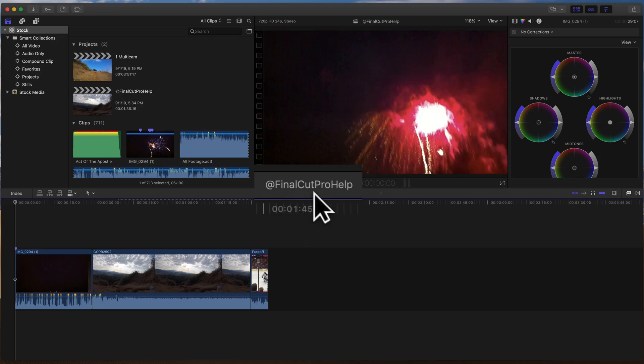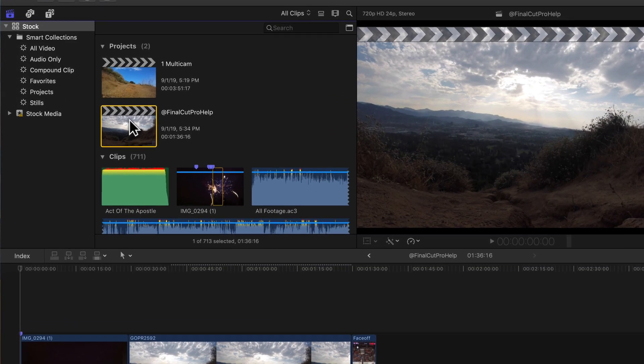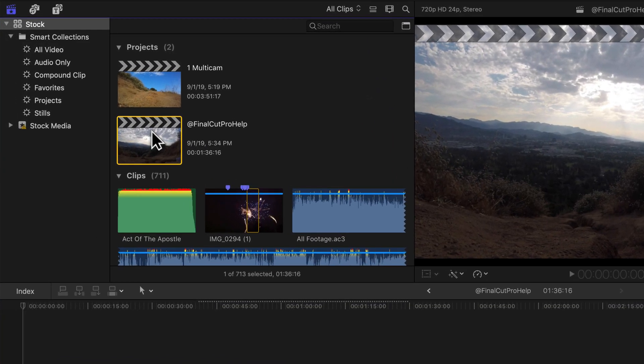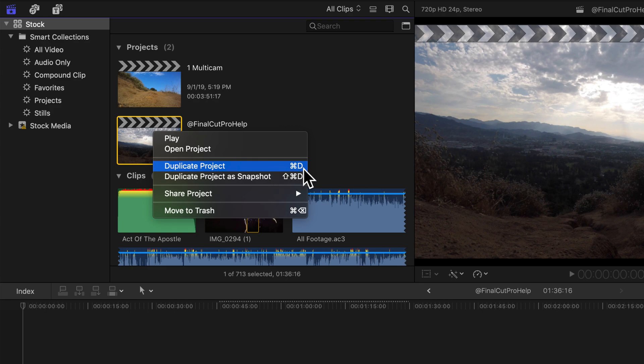So this project's just called at Final Cut Pro Help. So if I wanted to, I could just select this project and I can either right click or control click on it or even go up to the menu. But there's an option to duplicate this project. Command D is the shortcut. So that's one way. You could just duplicate the project.